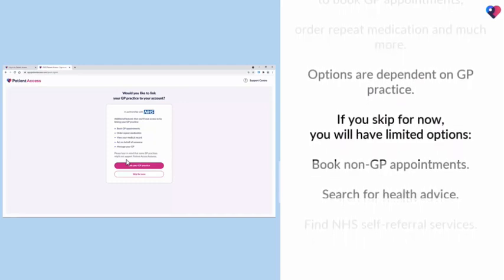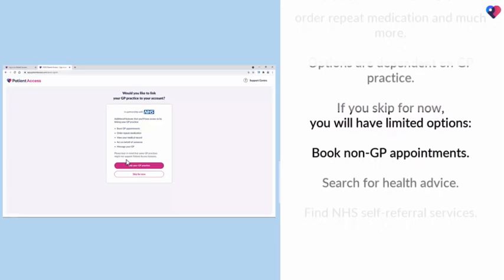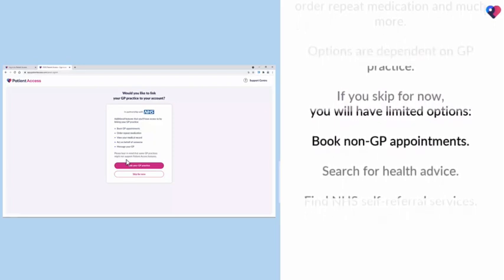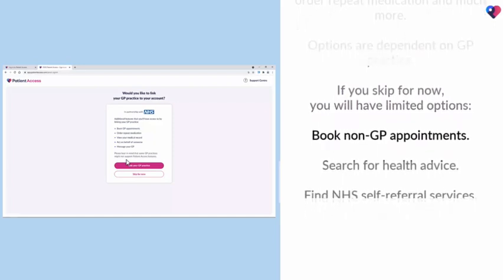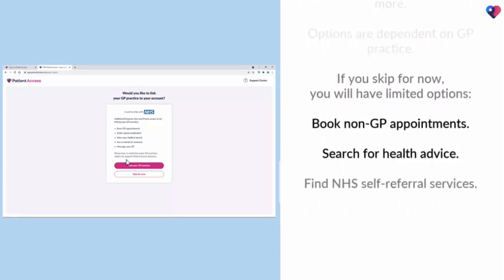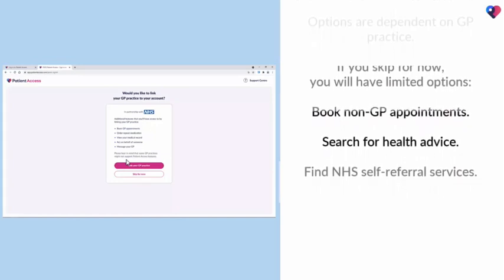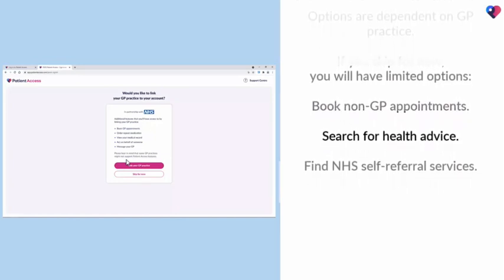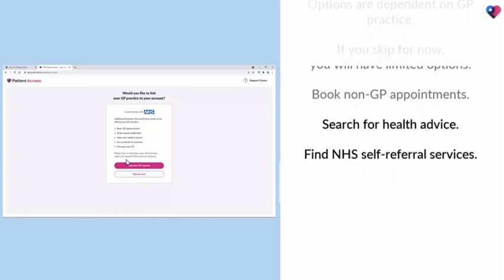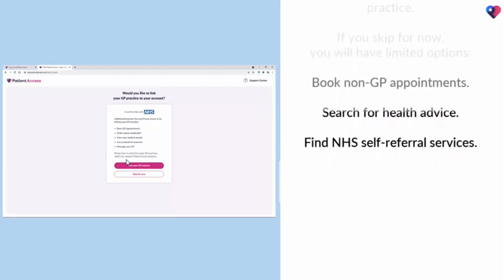If you skip for now, you will have limited options: book non-GP appointments, search for health advice, and find NHS self-referral services.